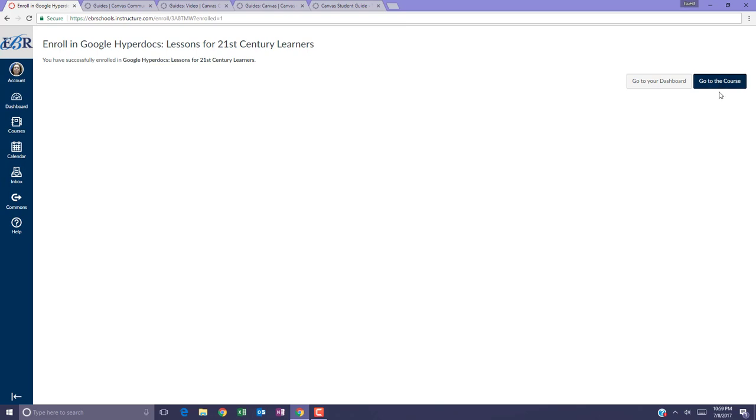When you have successfully enrolled, as you can see, you'll get a message from Canvas. Once you've successfully enrolled, you can go back to your dashboard or you can go directly into the course and get started.